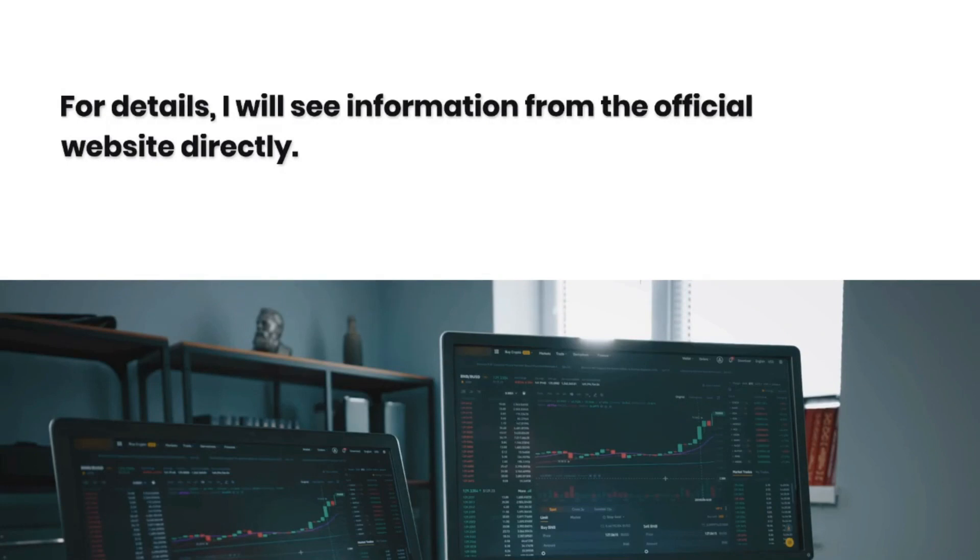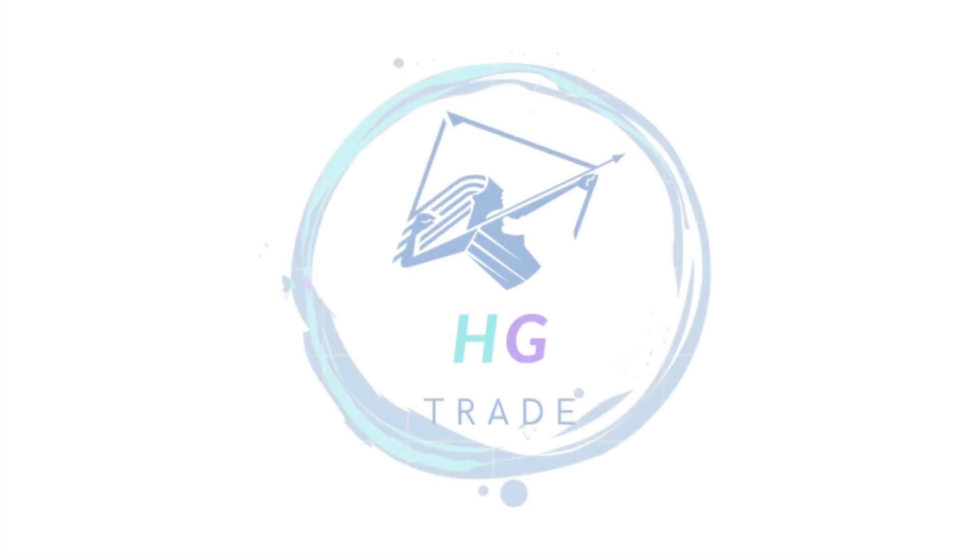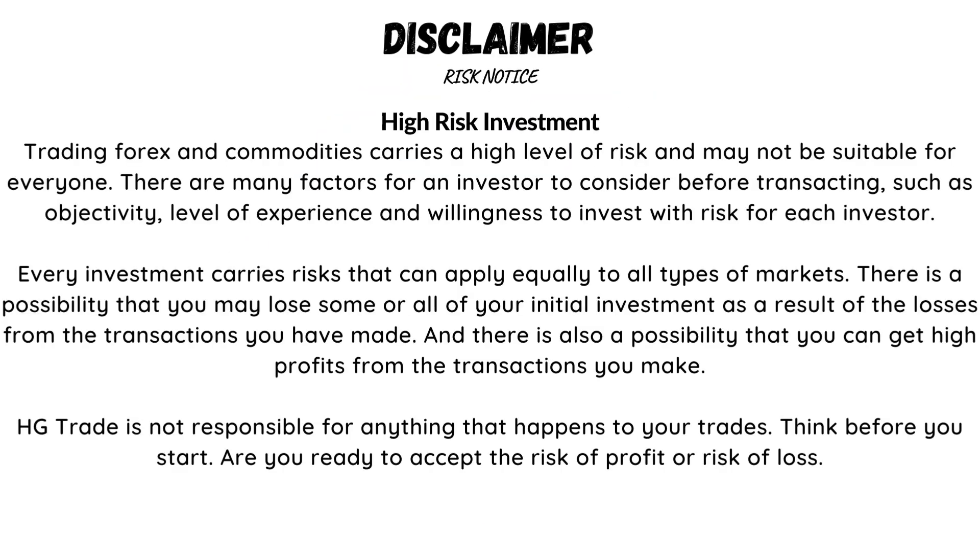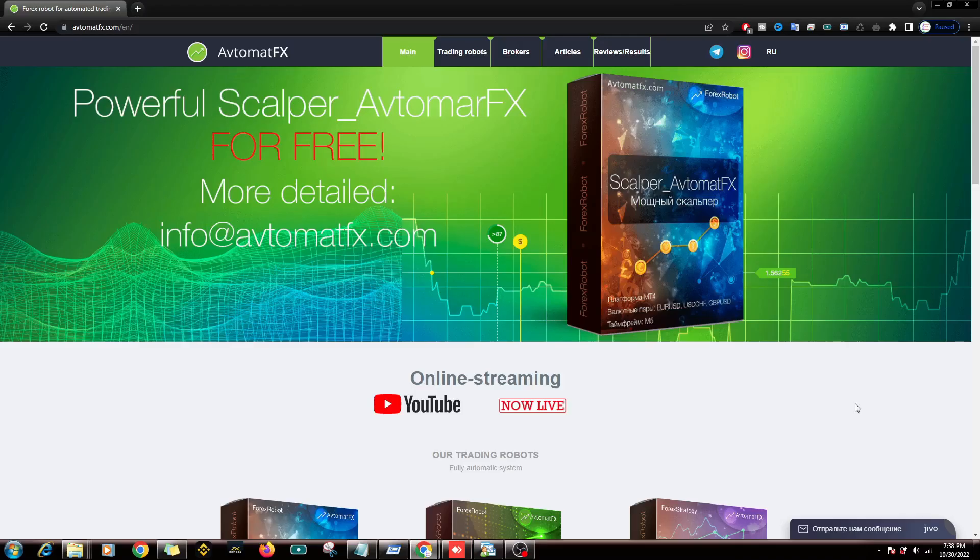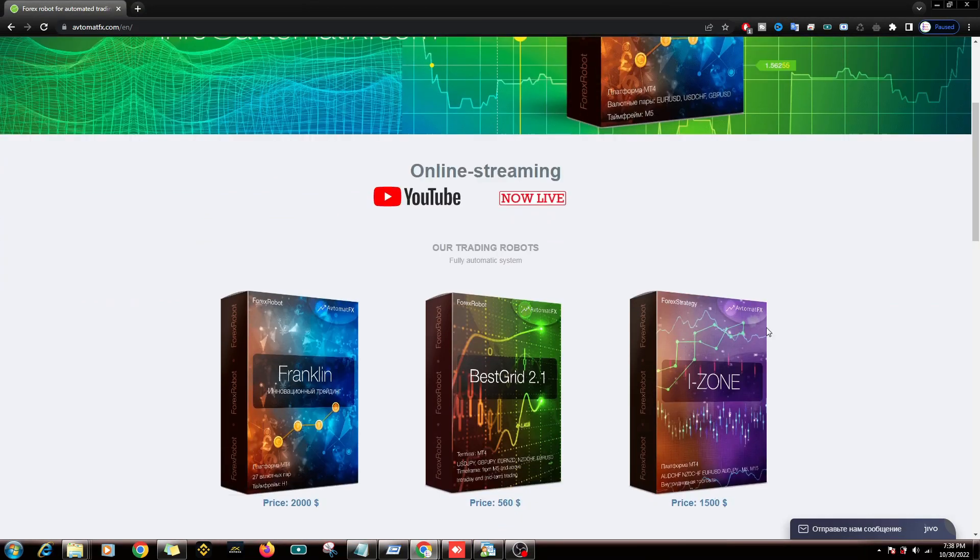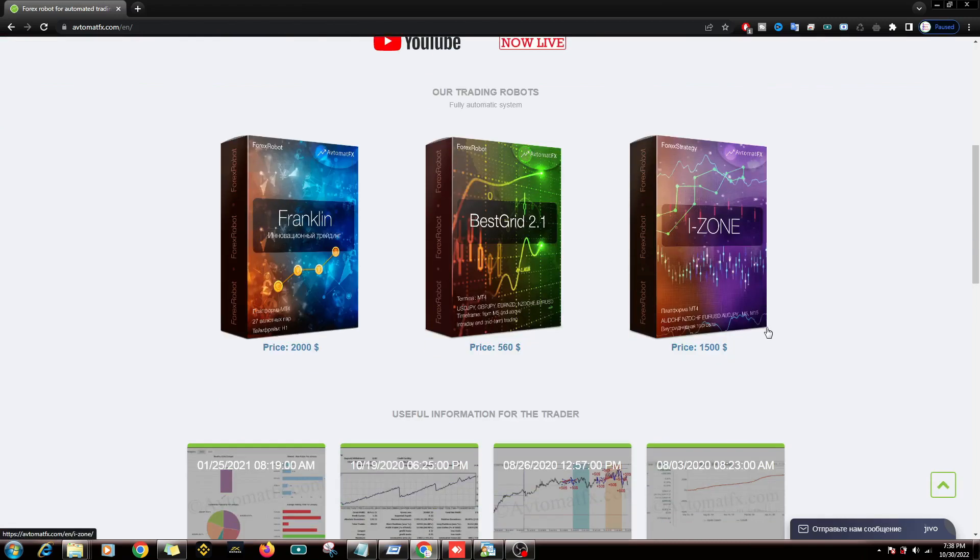For details, I will see information from the official website directly. The official website sells three types of Expert Advisors: iZone, BestGrid 2.1, and Franklin. You can see here the price per Expert Advisor, from $560 to $2000.